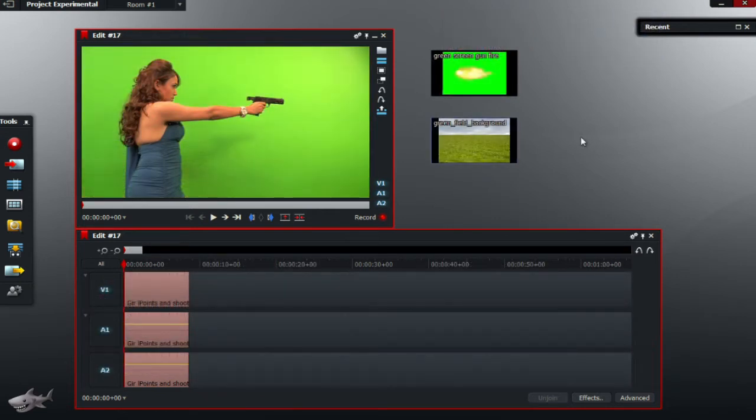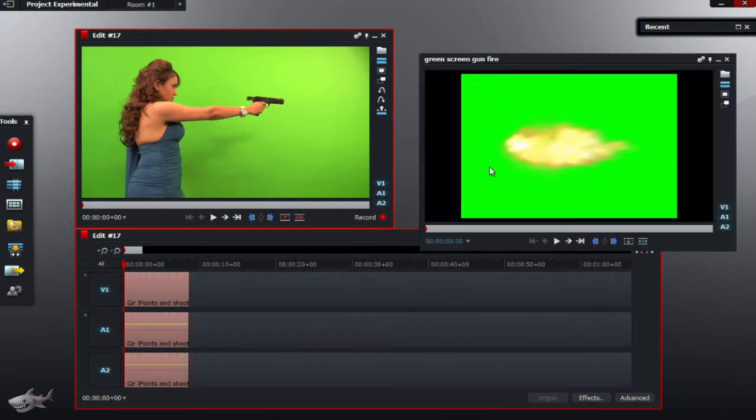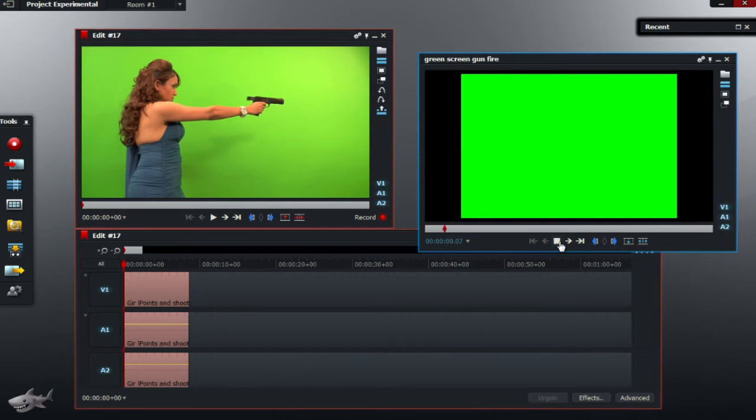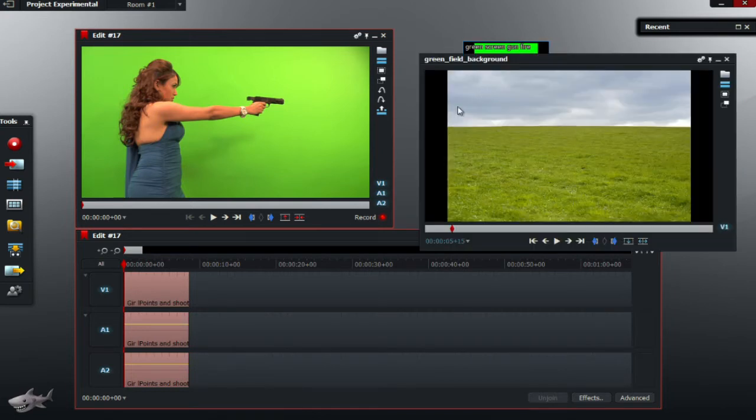The main resource that you're going to be using is of course the main source of the woman pointing the gun and shooting, and a gun flare, or like a flash from a gun, and of course the background, which I chose this green field as the background.